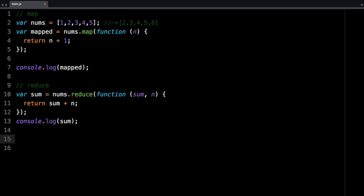The other method that we want to look at is filter. Filter helps you to filter out some values based on some predicate. So let's say if you want to return all the values that are less than 4, for example, you can use filter.